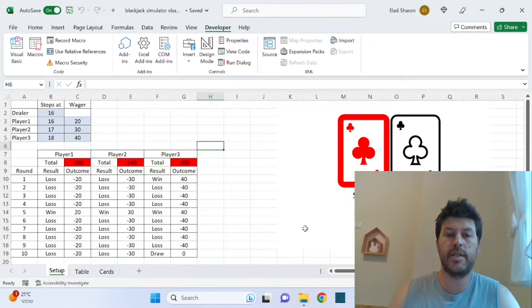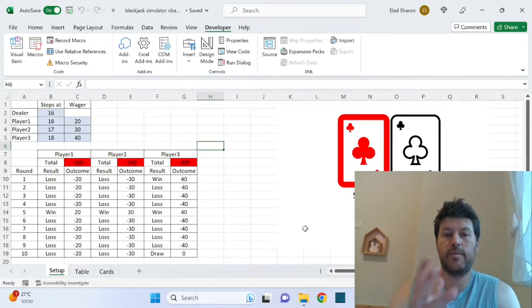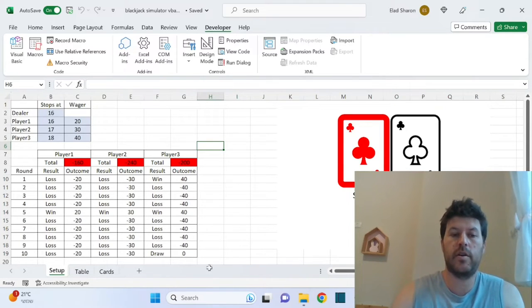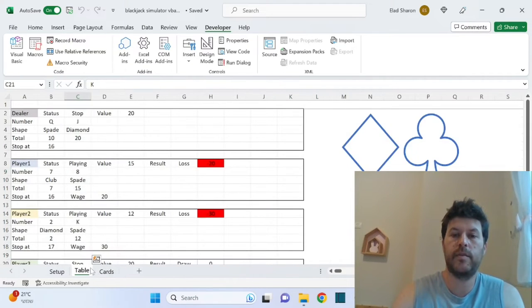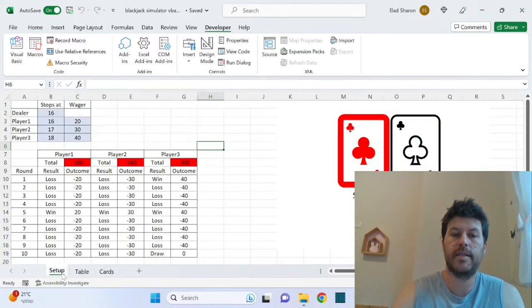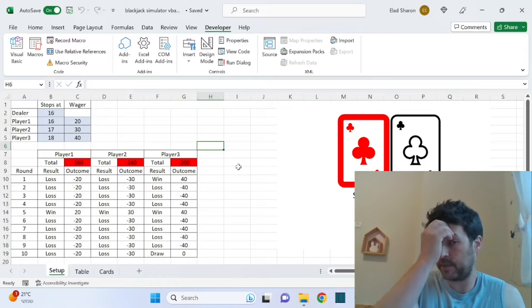Now you can see in the file that I'm sharing there are three different sheets: cards, table, and setup where you have the actual results.